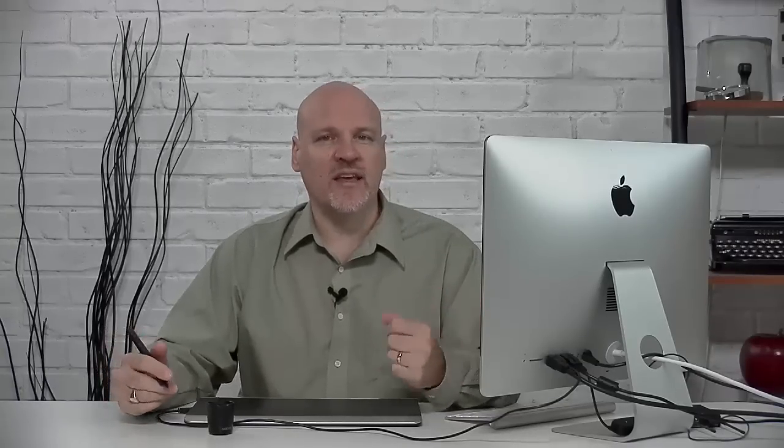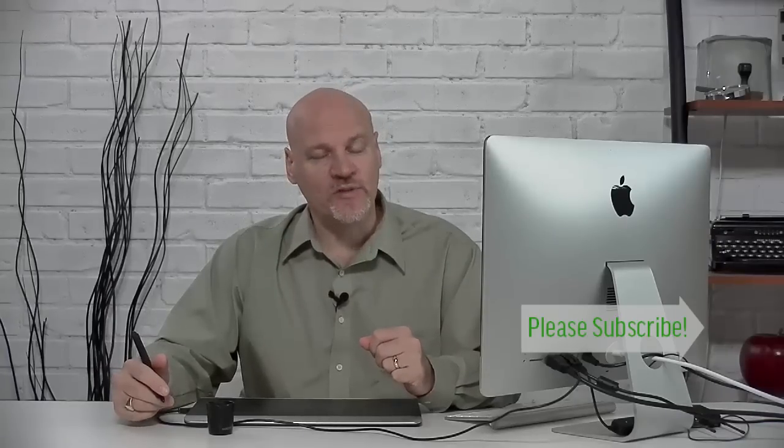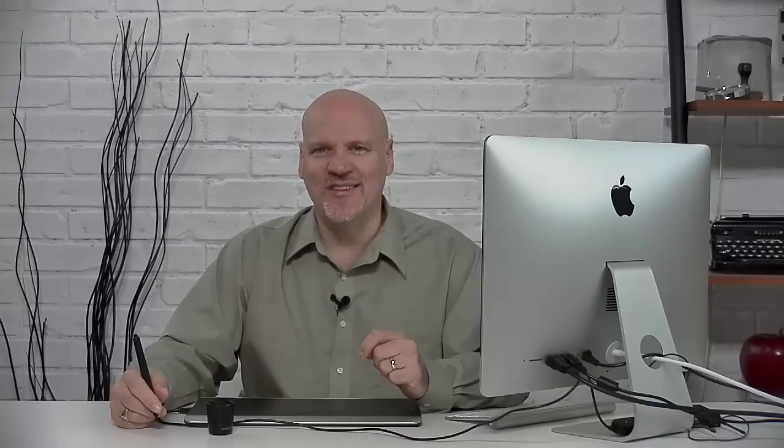As always, please tune in every week for another Tuesday tutorial. I would ask you to please like and subscribe, and as always, if you have Photoshop using friends that you think this would be useful, please share it to them as well. And come back next week for another free Photoshop Tuesday tutorial. I'm Dave Cross. Thanks for watching.